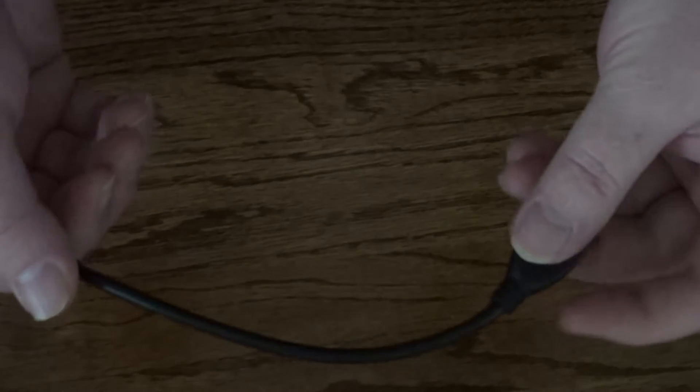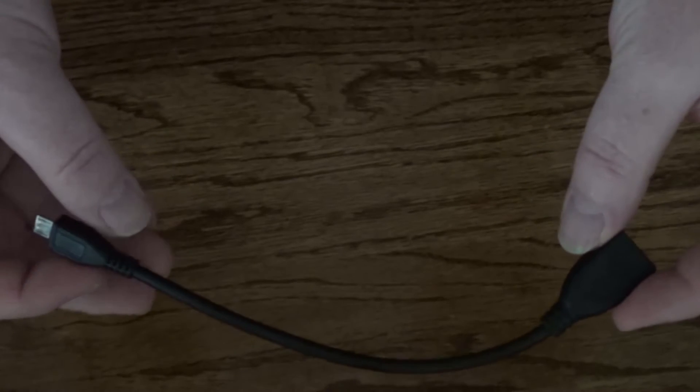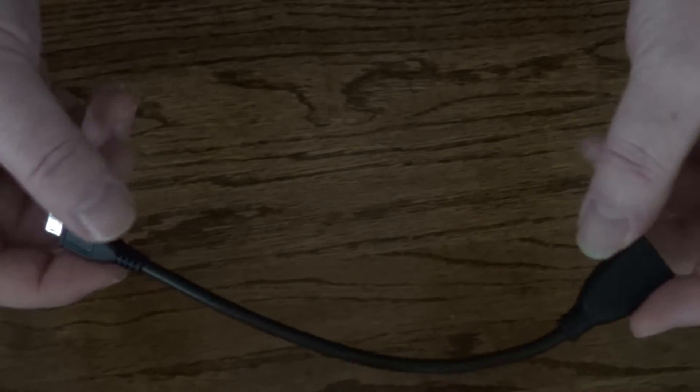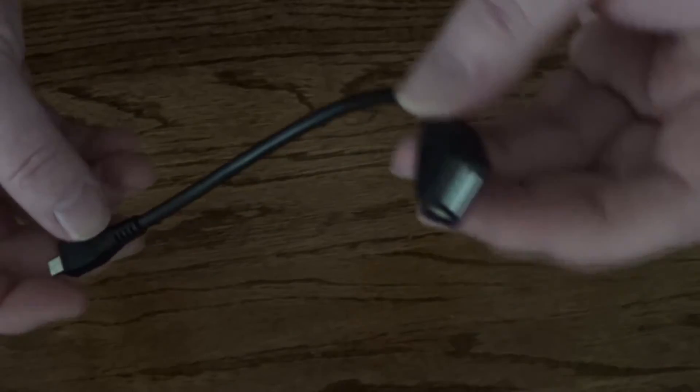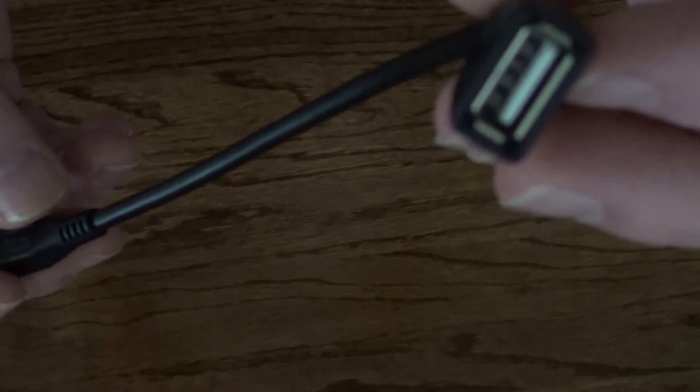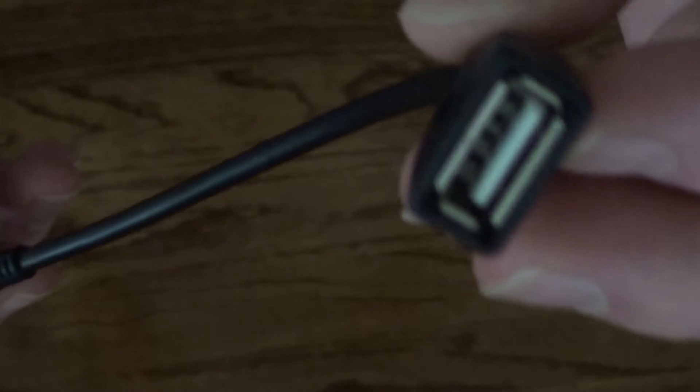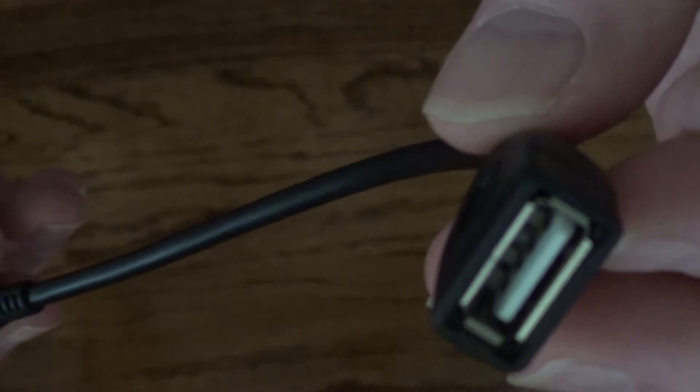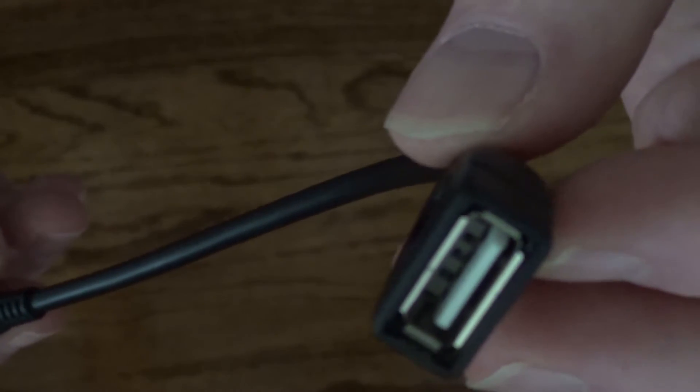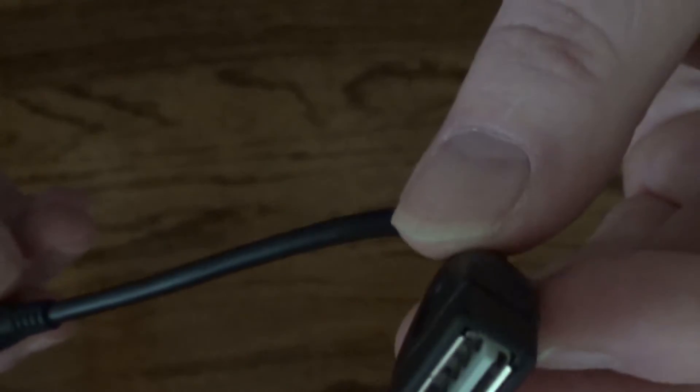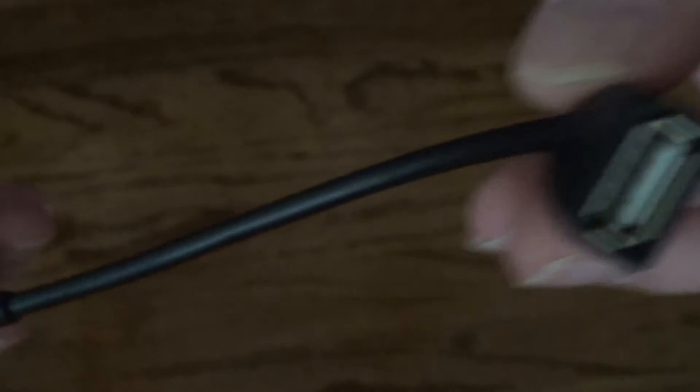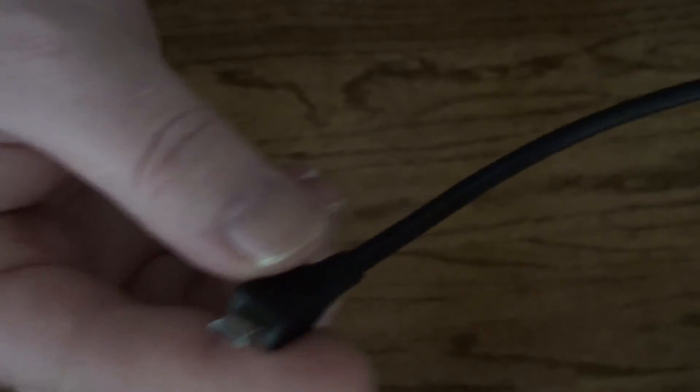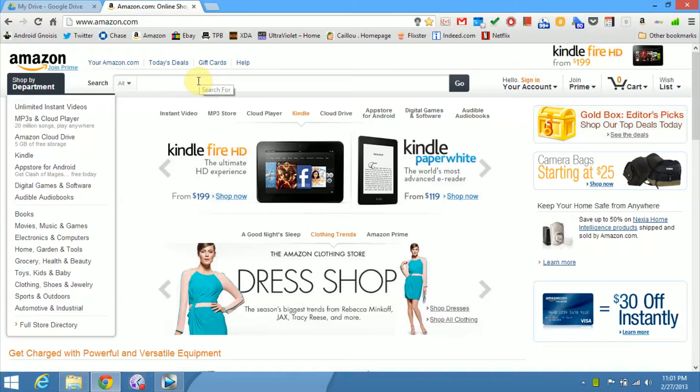A USB OTG cable, or USB on-the-go cable, is a cable that has one end that's standard USB that connects to a USB drive, a keyboard, mouse, or game controller. And at the other end, you've got the micro USB port that connects to your phone or tablet.